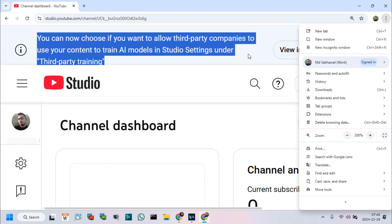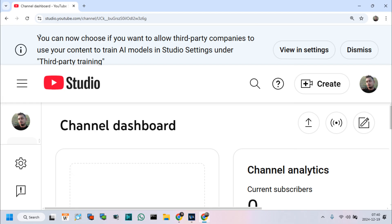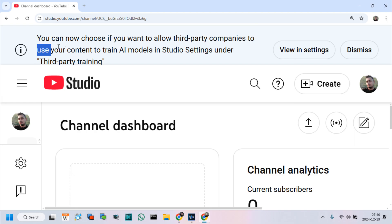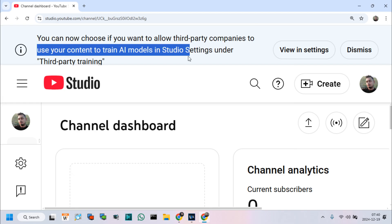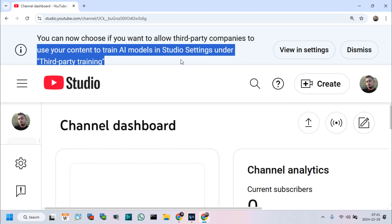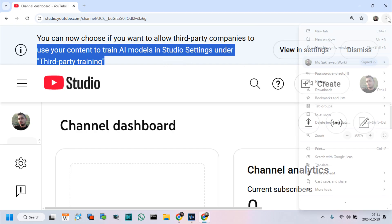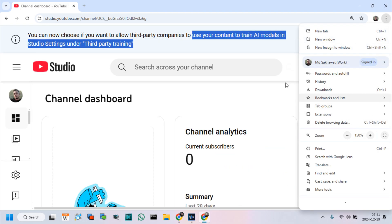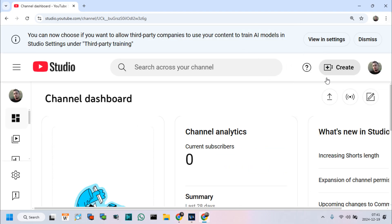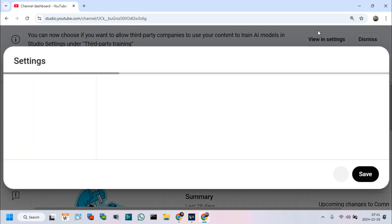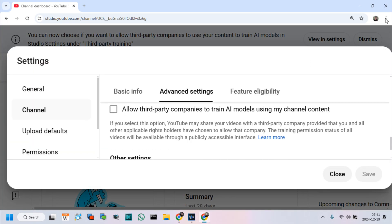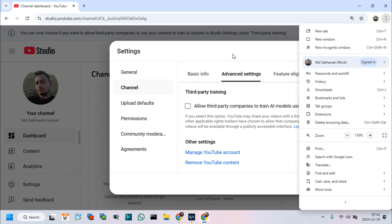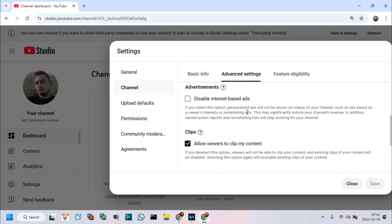Here we can see, you can now choose if you want to allow third-party companies to use your content to train AI models in studio settings on third-party training. If we click view in settings option, then we can see third-party training allow options is available.